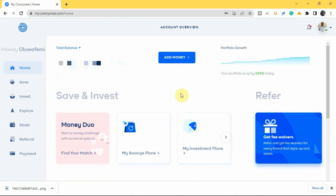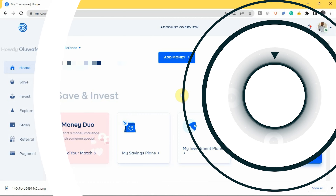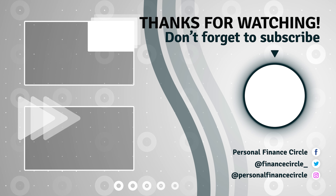This is how you can save and invest on Carrywise. If you're using Carrywise for the first time, I'm sure you now know everything about how to use it. If you want to learn about other apps like PiggyVest, we also have a video on that — check the link in the description below. We'll see you in our next video!